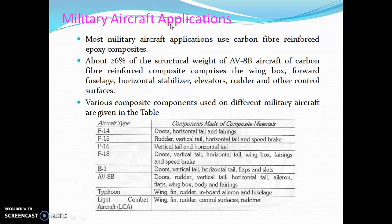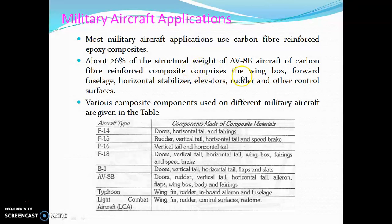The next application is military aircraft. Most military aircraft applications use carbon fiber epoxy composites. About 26% of the structural weight of the AV8B aircraft — approximately 8.5% — consists of carbon fiber reinforced composites comprising the wing, forward fuselage, elevators, horizontal stabilizer, elevators, rudder, and other control surfaces.